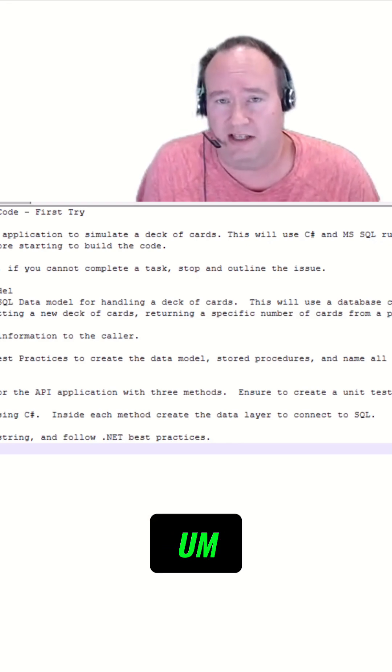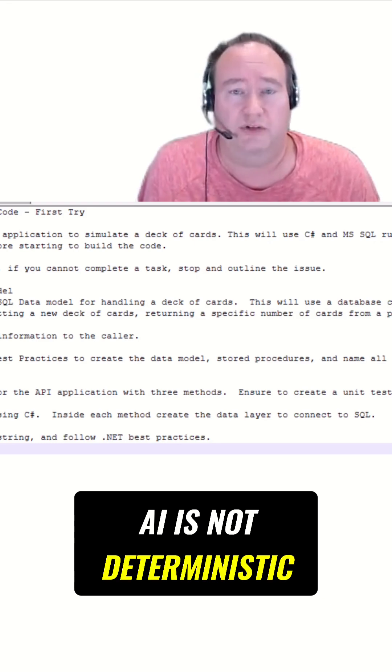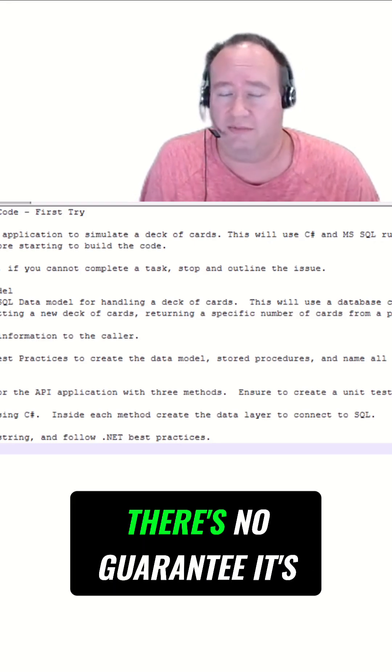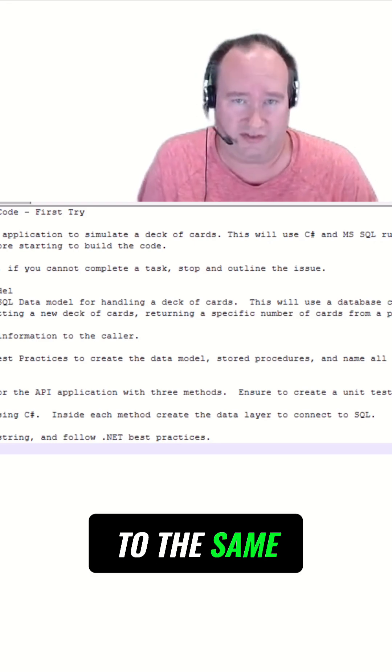And even with that, AI is non-deterministic. So when I run it another time, there's no guarantee it's going to be even close to the same.